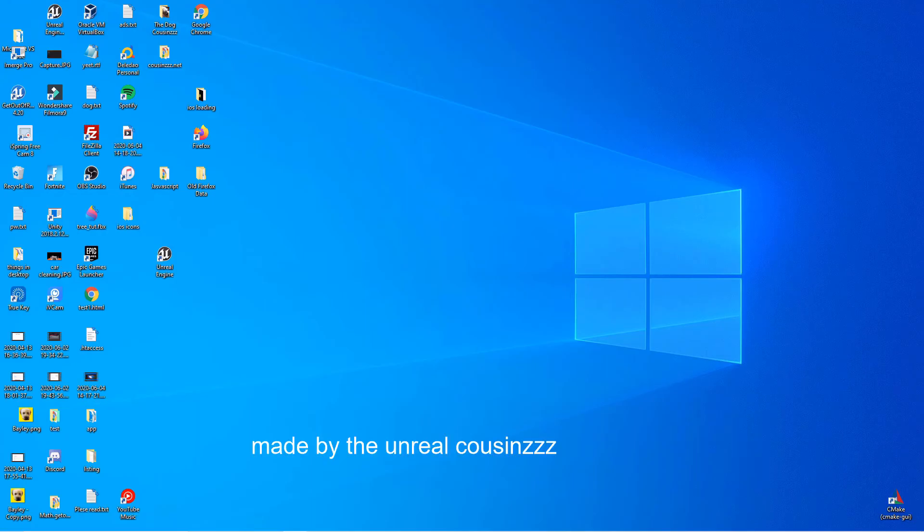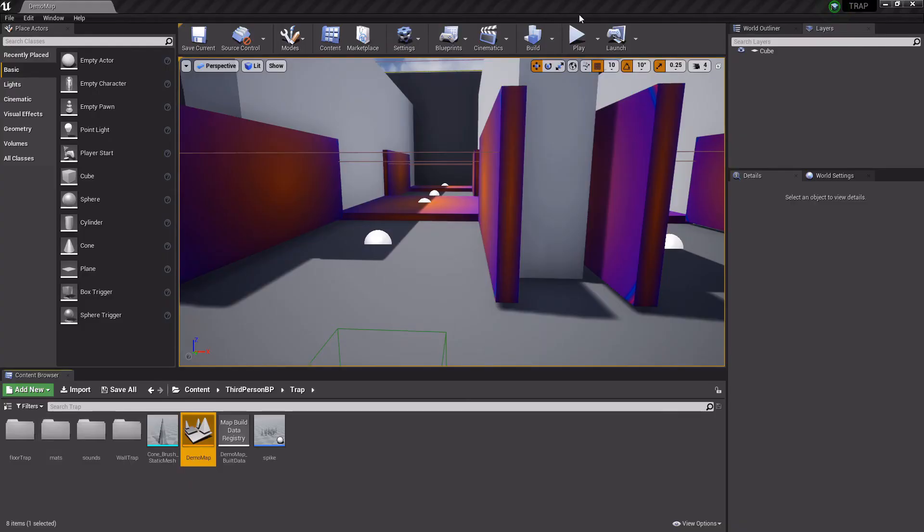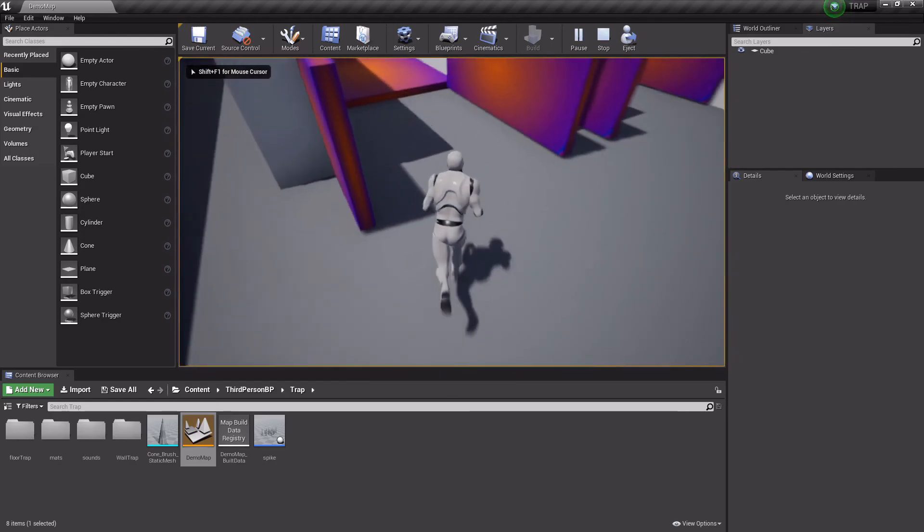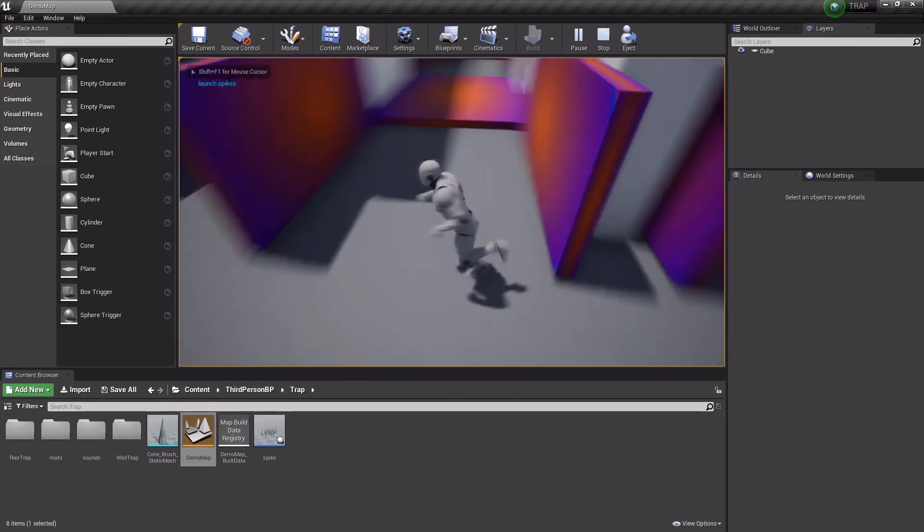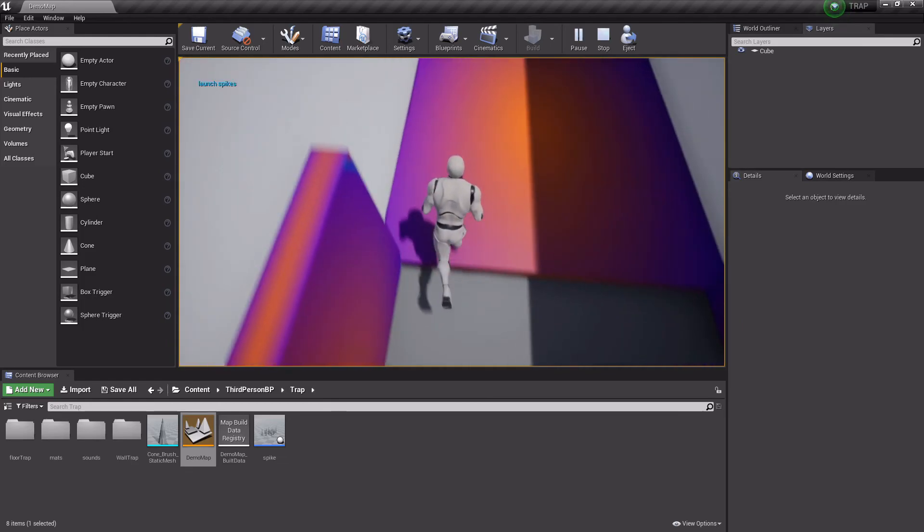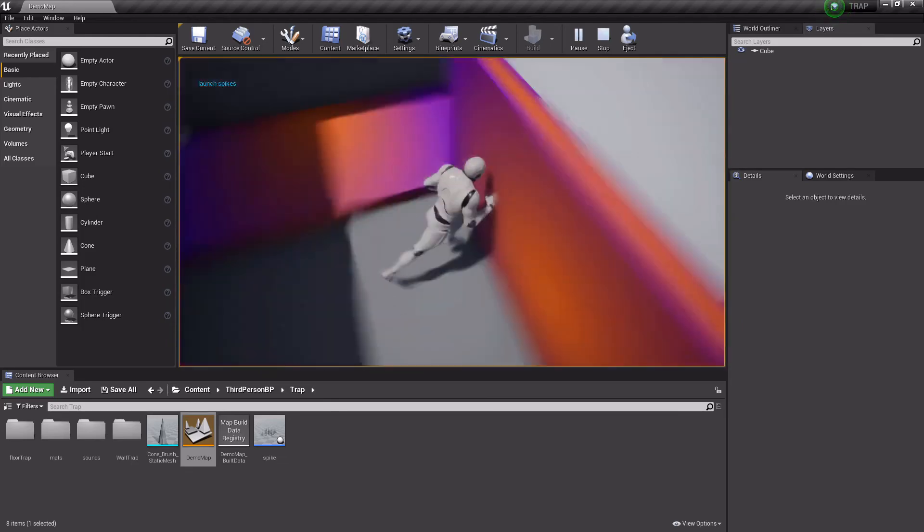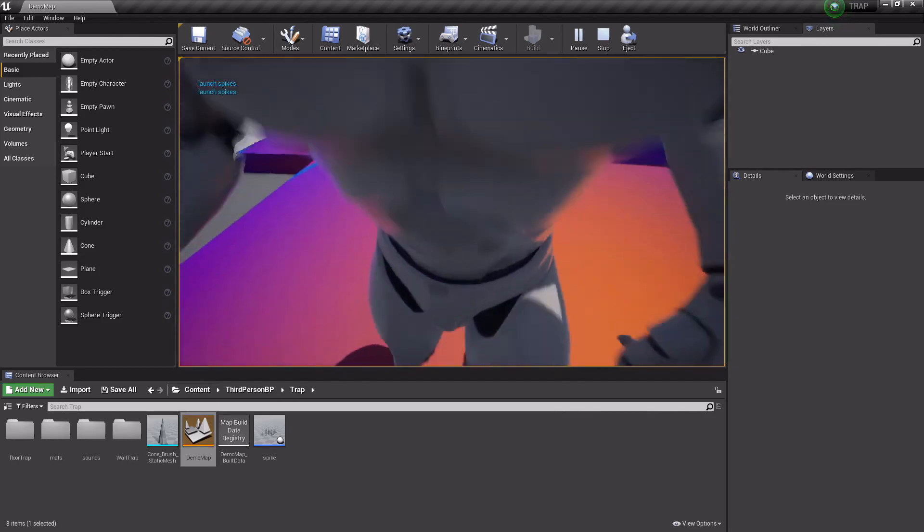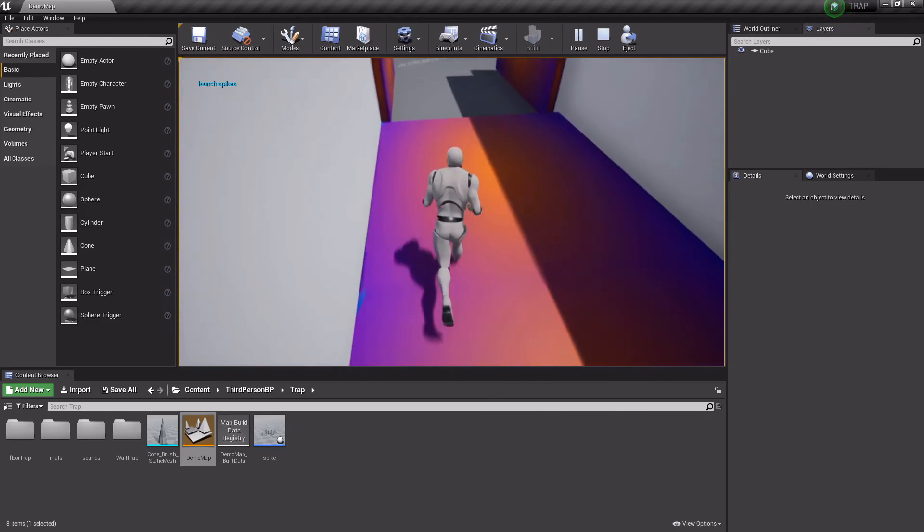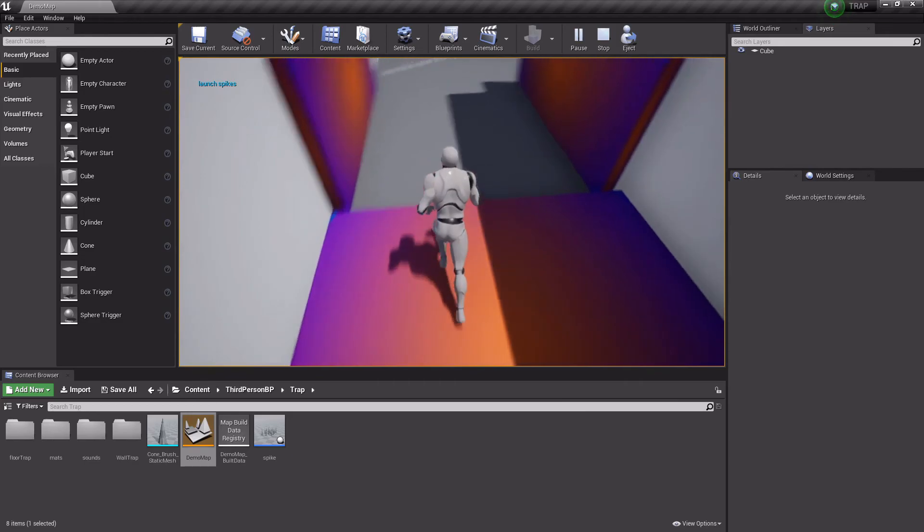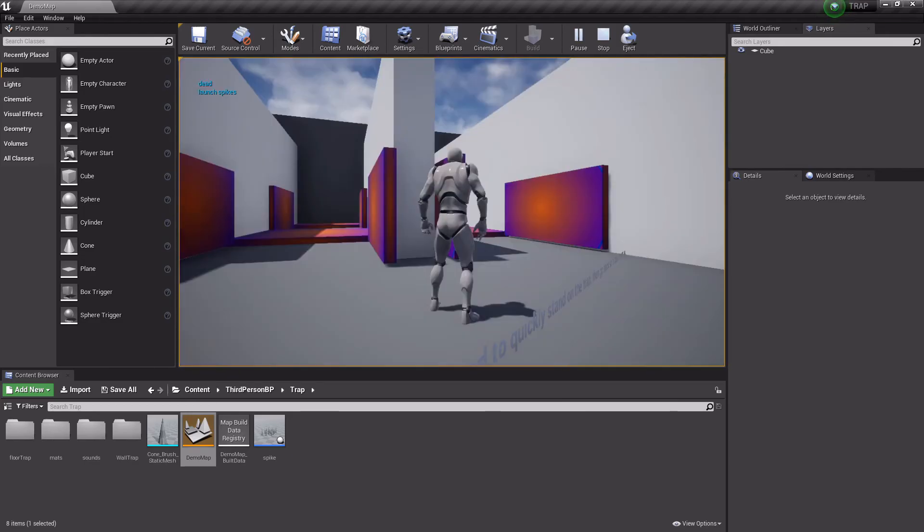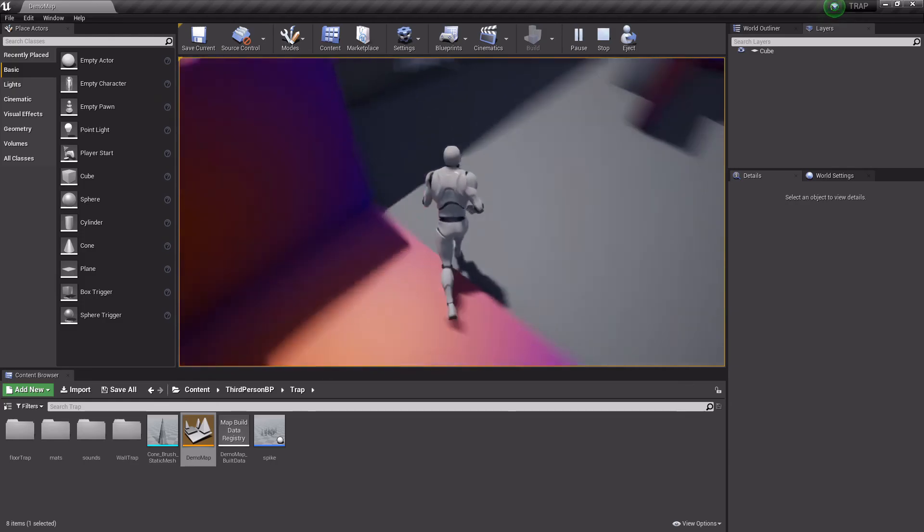Hey guys, welcome back to another episode of the Unreal Cousins. In this video, I'm going to be showing you how you can make a spike trap, kind of like in Fortnite, inside of Unreal Engine. This is the one I already made, and this is how it works. Basically, you run over it, and then you see spikes. You just have to try to avoid the spikes. If you walk into it and the spike hits you, you reset.